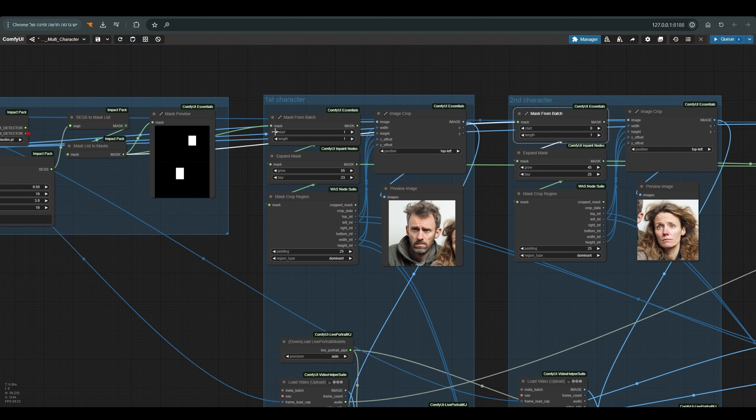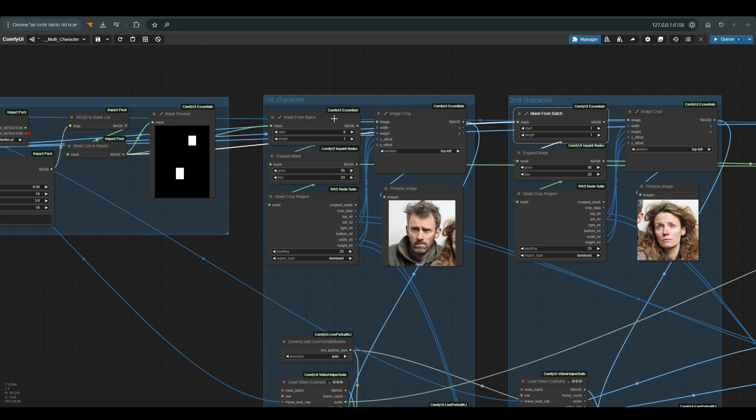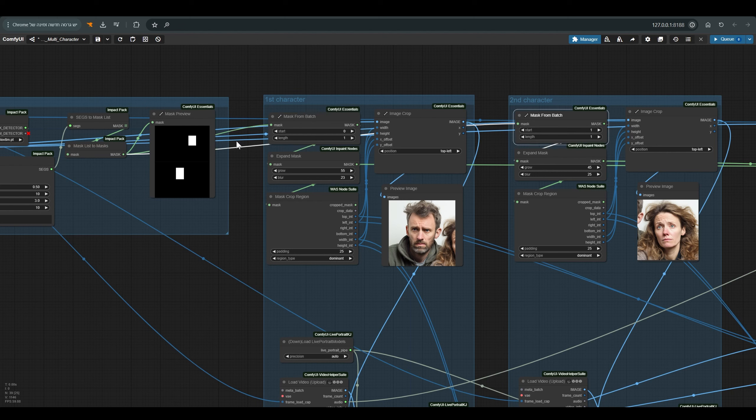If by the way you want to switch between them, that is for this to be the first character and this to be the second character, you change the start. I remind you that 0 is the first mask and 1 is the second mask. And as soon as you press Q you can see that the faces of the woman and the man have been reversed.